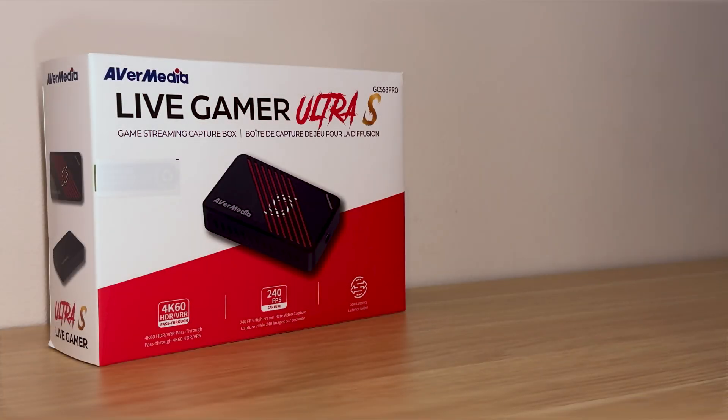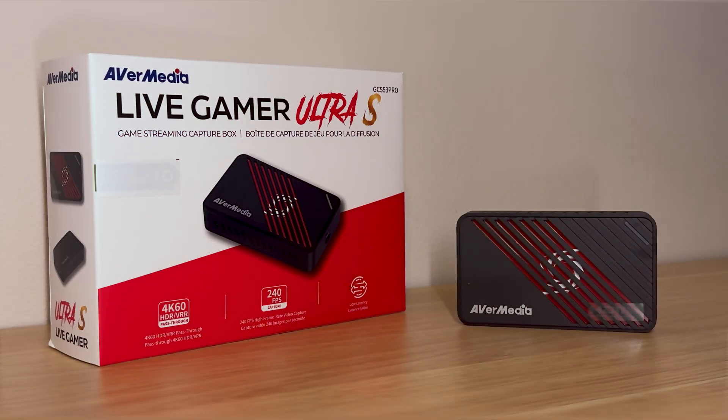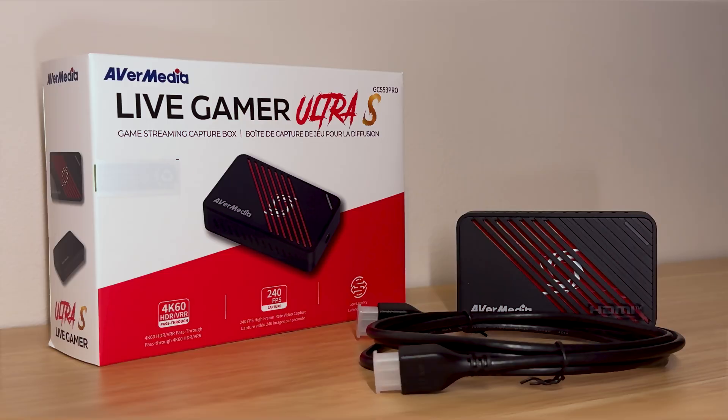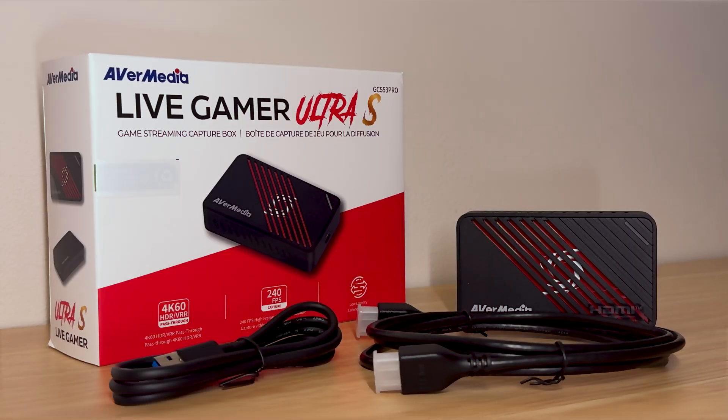For this example we're using the AverMedia Ultra S that will allow up to 4K60 recording and pass through, but this resolution and frame rate will differ on each capture card so you might want to check now what to expect. In the box of the capture card you should have the capture card itself of course, one HDMI cable and one USB cable.